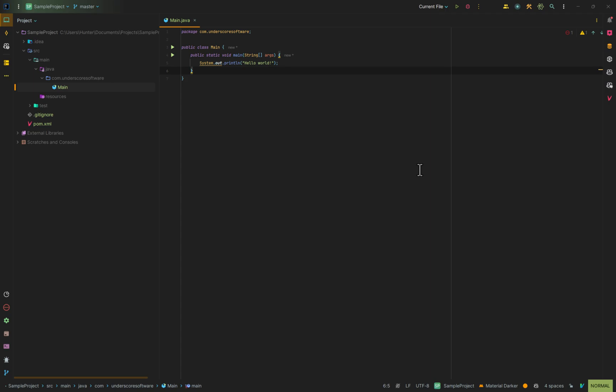In this IntelliJ tutorial, I'm going to show you how to change the font size inside of IntelliJ. There are a couple of ways that you can change the font size.